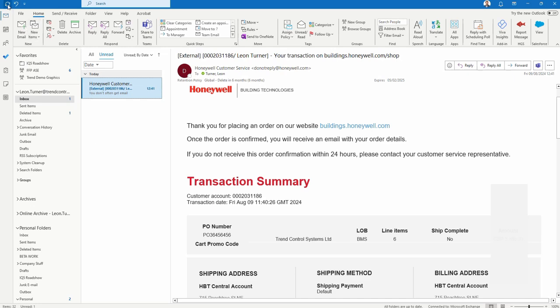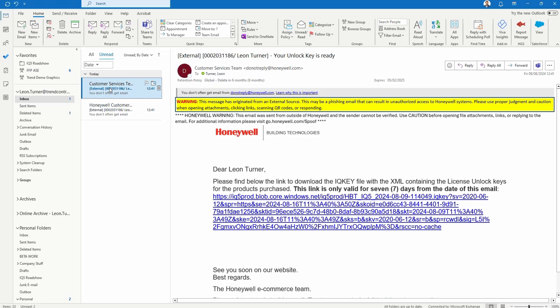There will be another one automatically generated — this one, which came in genuinely that quickly. This gives me a link to download the file — the key I need to unlock those features in the controller. It's very important to make a note of this: the key is only valid for seven days from the date of the email. That doesn't mean the parts you've ordered become invalid — it's just this link.